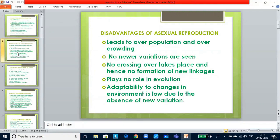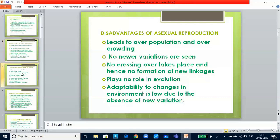Asexual reproduction leads to overpopulation and overcrowding, resulting in a lot of competition. No new variations are seen, as variations are possible only through meiotic divisions with exchange of genetic material. Since only mitosis is involved, no new variations occur and no crossing over takes place, so no new linkages form. Variations are the tools for evolution, and when absent, asexual reproduction does not play a significant role in evolution. The organism's ability to adapt to environmental changes is also low.